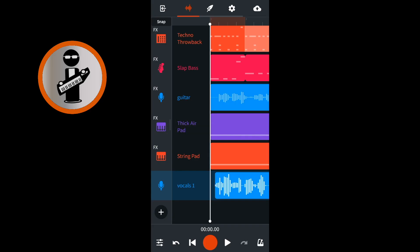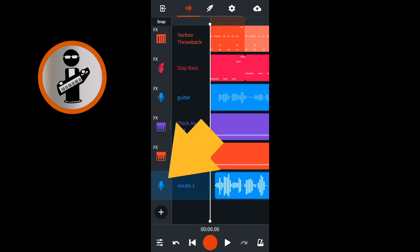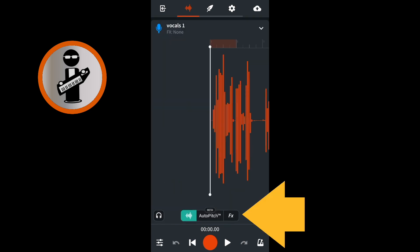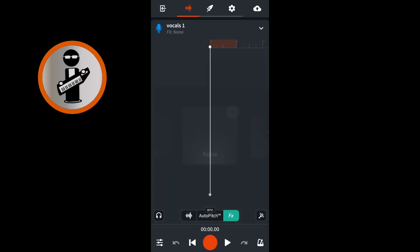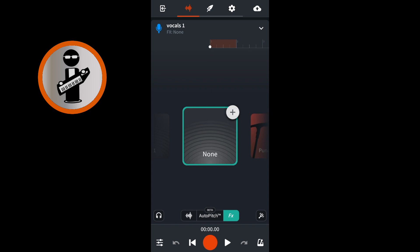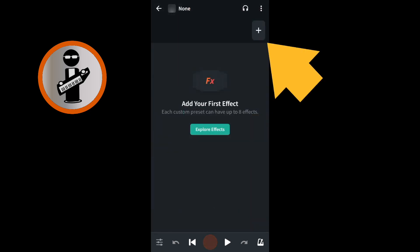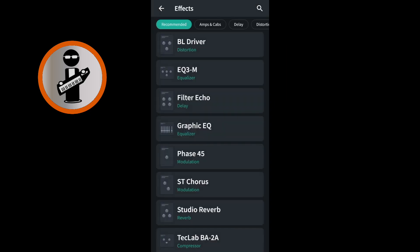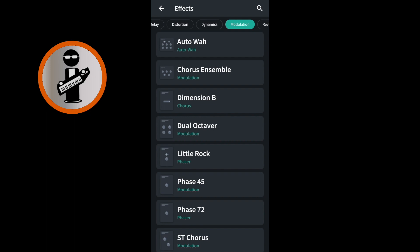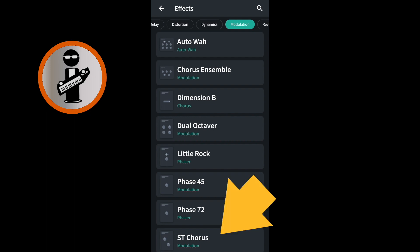On the track mixer screen, double-tap the vocal track image icon. Near the bottom of the screen, tap on FX. Tap on the plus icon on the none icon, and near the top right of the FX screen, tap on the plus icon. At the top of the FX screen, scroll through the tabs and tap on the modulation tab, then tap on ST chorus.